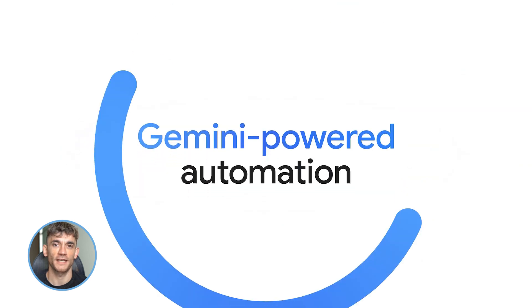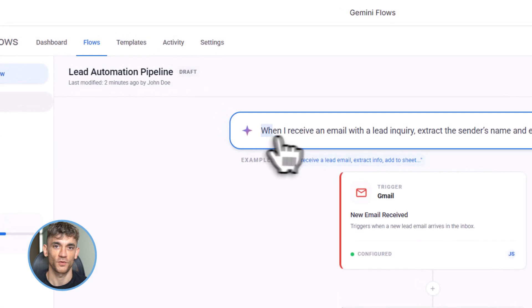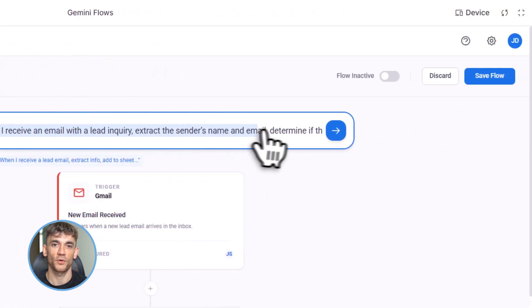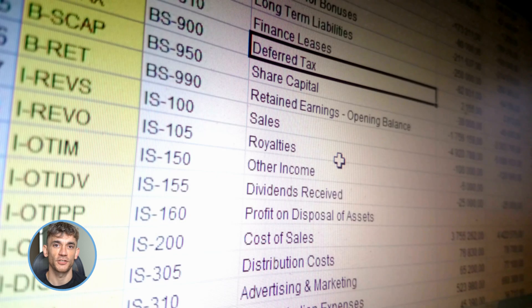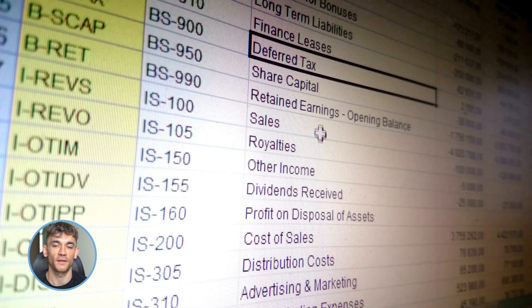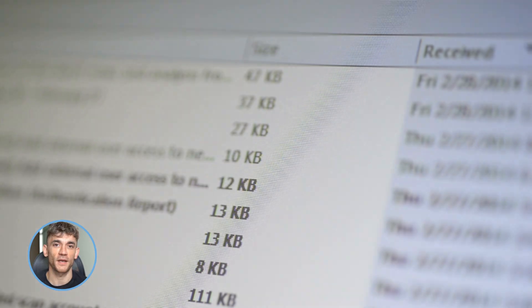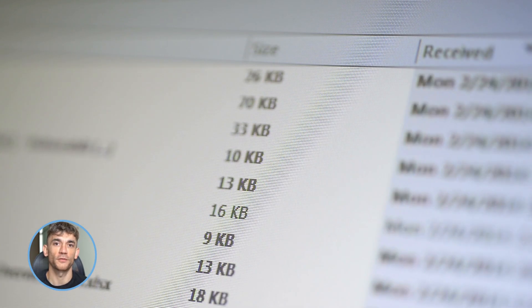Let me give you a real example. Let's say someone fills out a lead form for the AI Profit Boardroom. We want to know who they are, score them, and follow up fast. Before Flows, you're manually checking the form, copying data, pasting it into a spreadsheet, writing an email, maybe forgetting to do it at all.